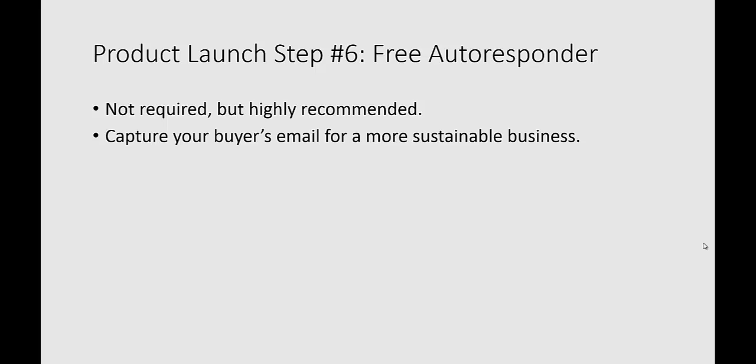We do recommend down the line investing in your own autoresponder because services like Aweber and GetResponse integrate seamlessly with JVZoo, so as soon as they purchase the product, you can automatically have them added to your email list.